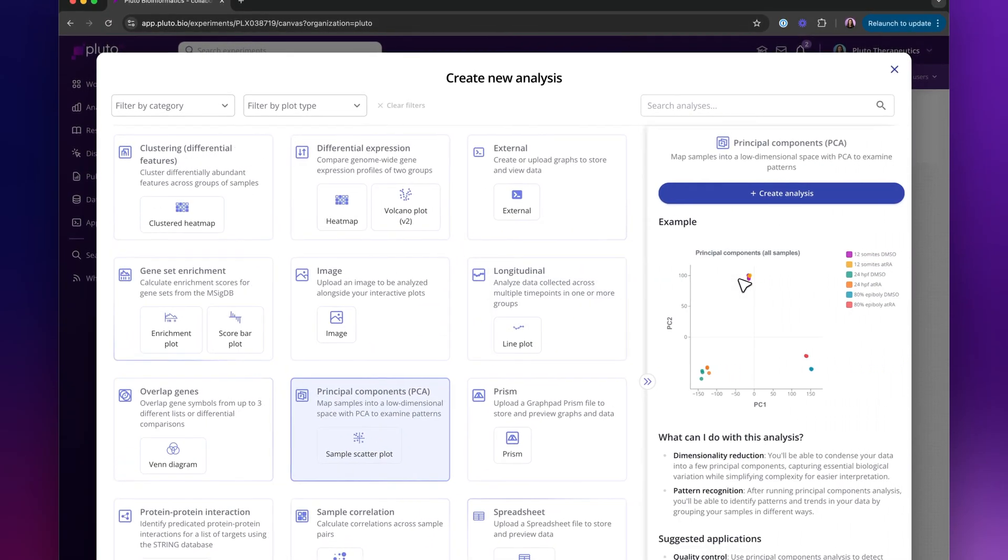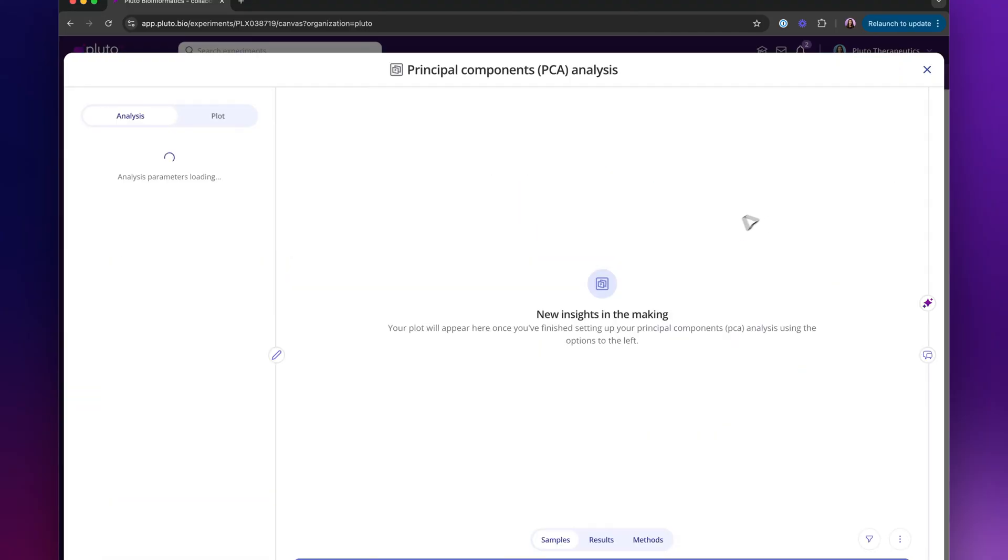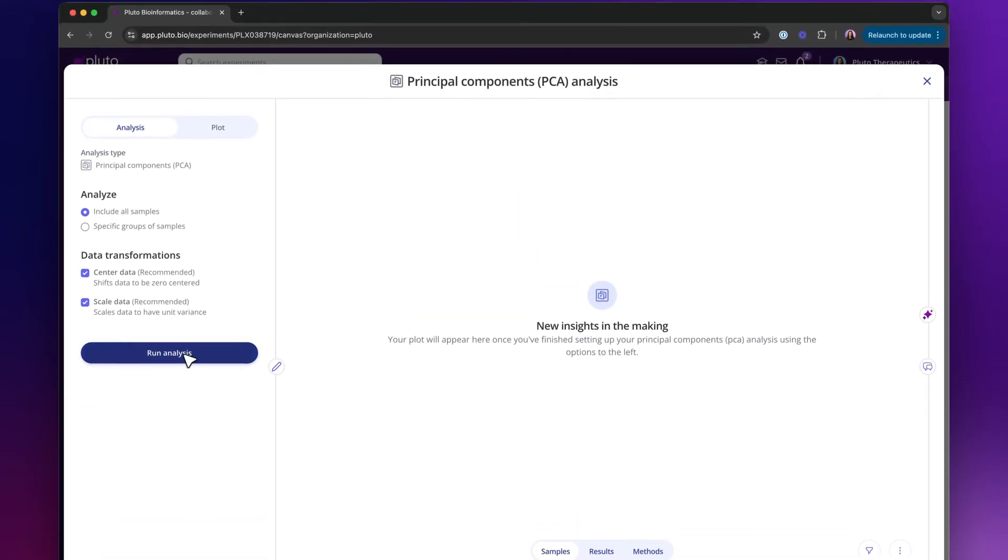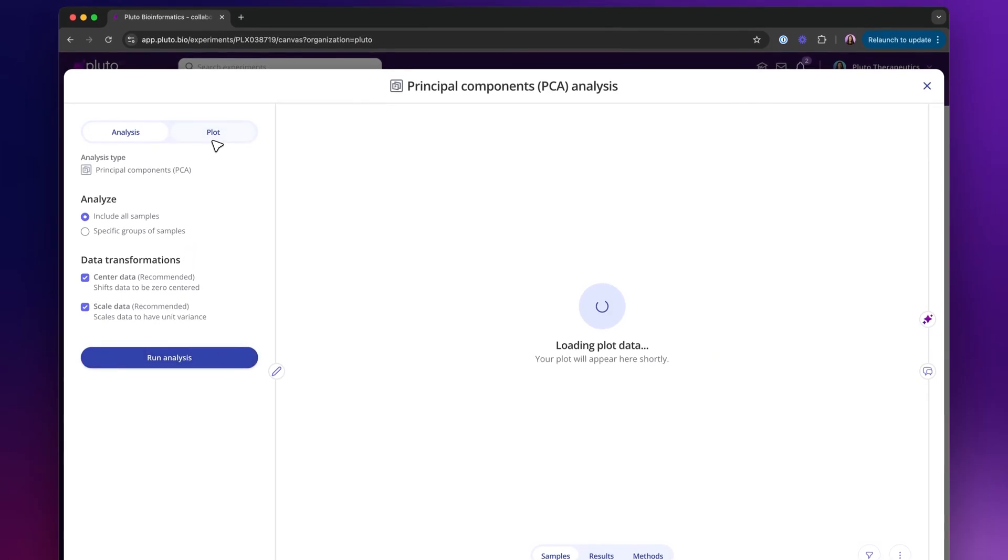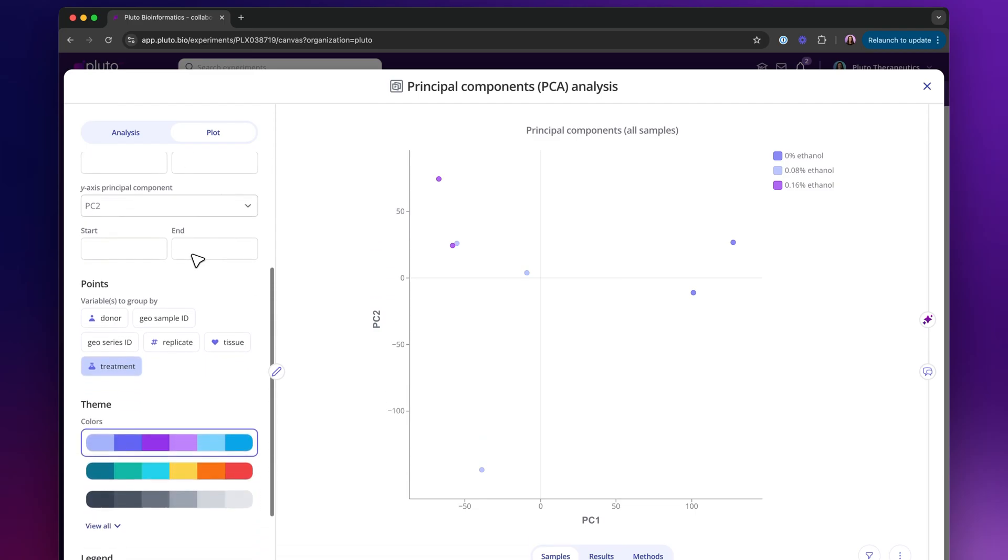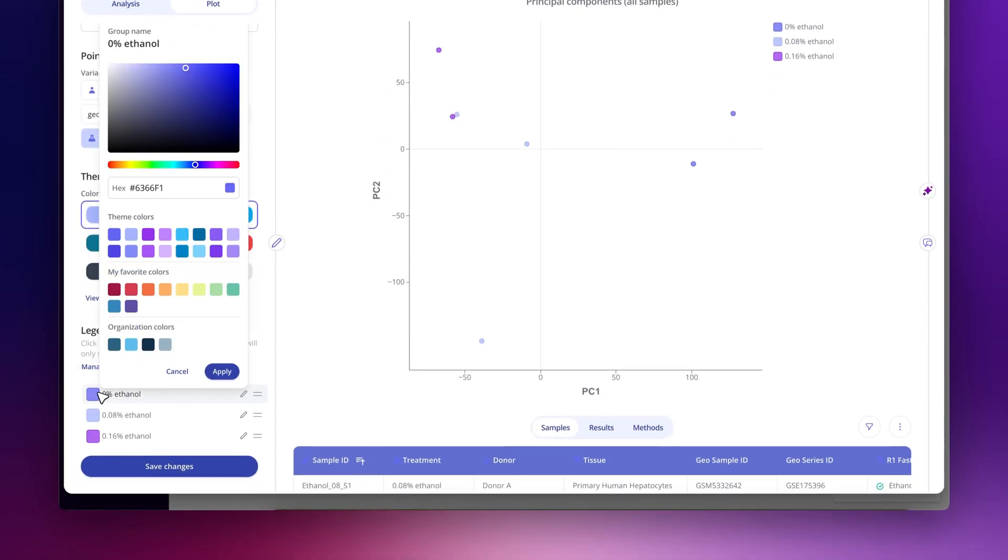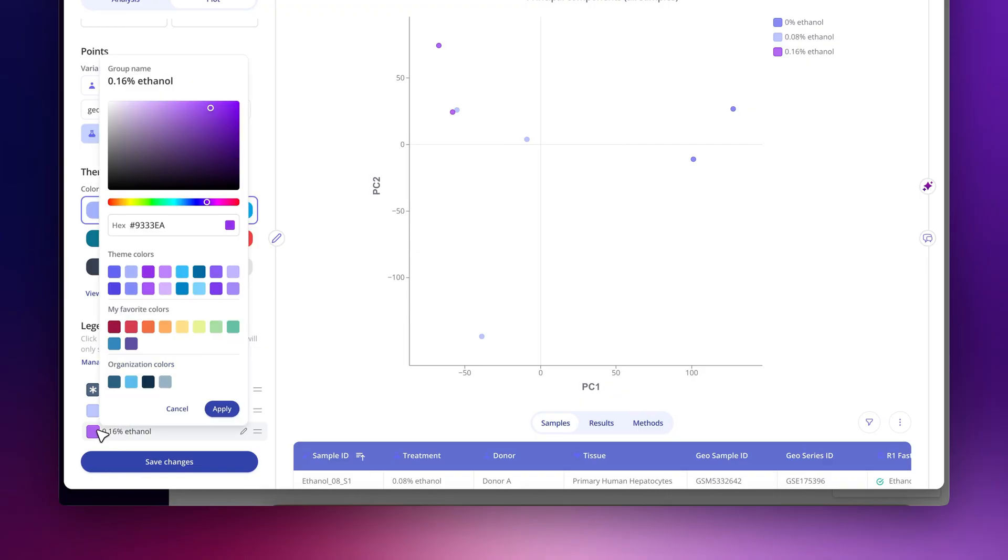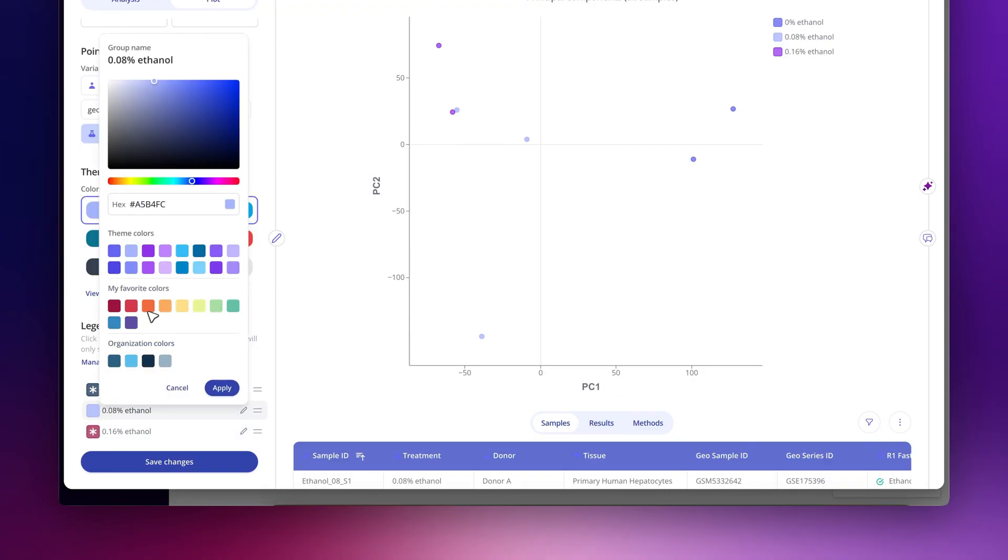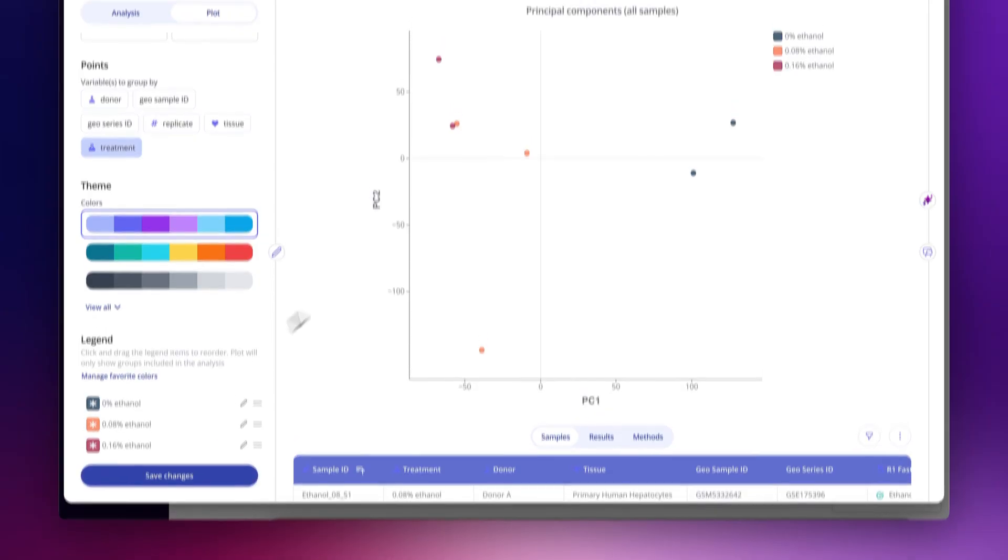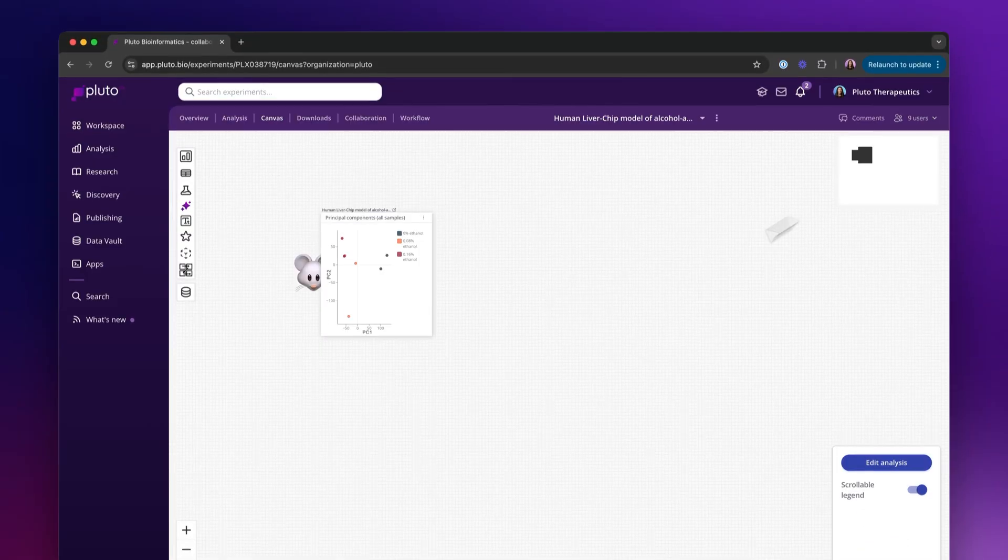I might want to start with a principal components analysis. I can create and set up that analysis with the parameters on the left, customize my plot in terms of appearance, colors, or ordering the legend, and see those changes reflected in the graph.